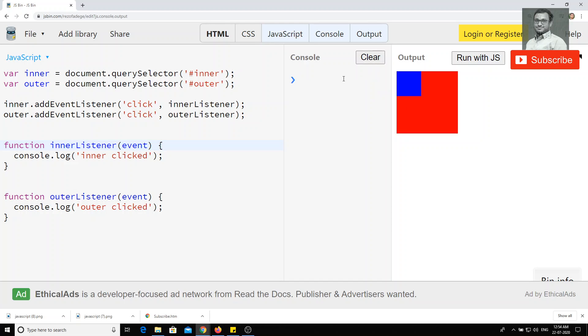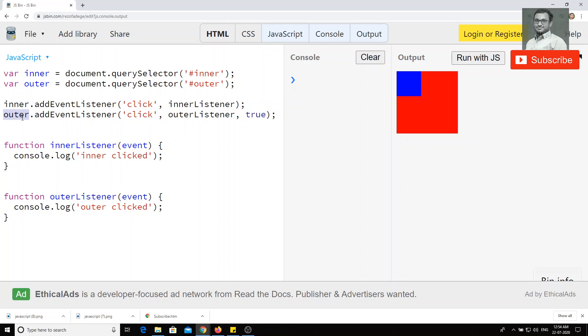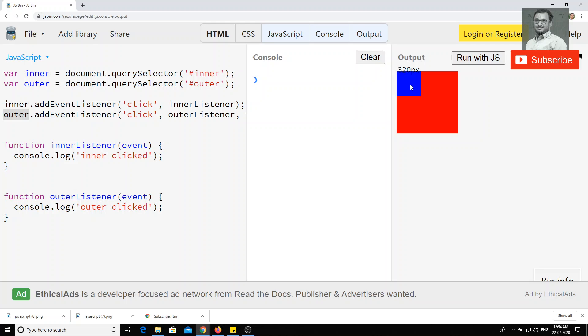We can also do this thing. We can keep extra parameter something like true. True means we are taking this one as the priority. Take this one as the outer thing as the priority. So whatever the thing, whatever the elements present inside this outer, please take this one as a priority. Then only afterwards, please execute those things, those elements' event listeners and all those things.